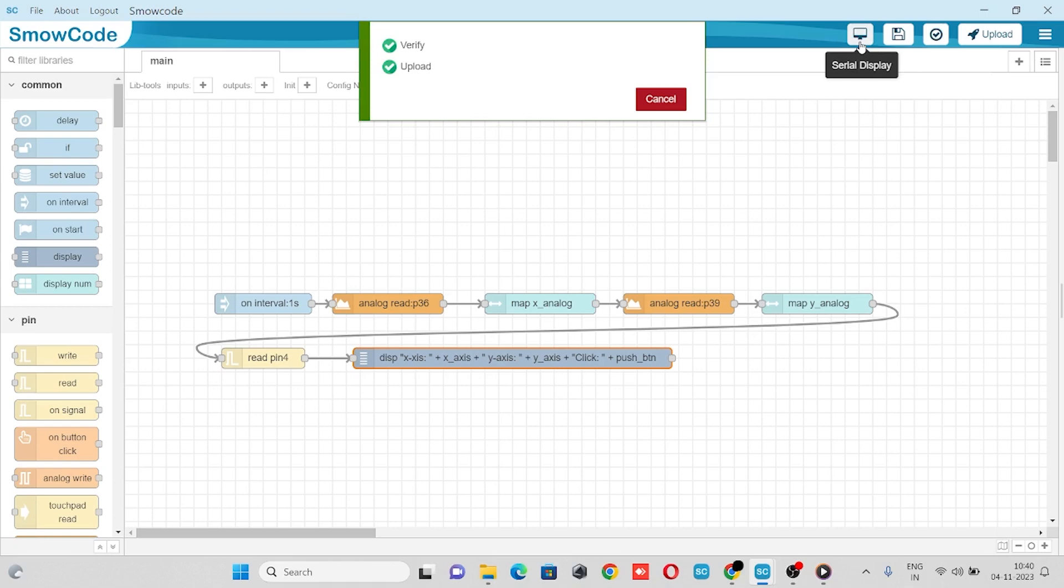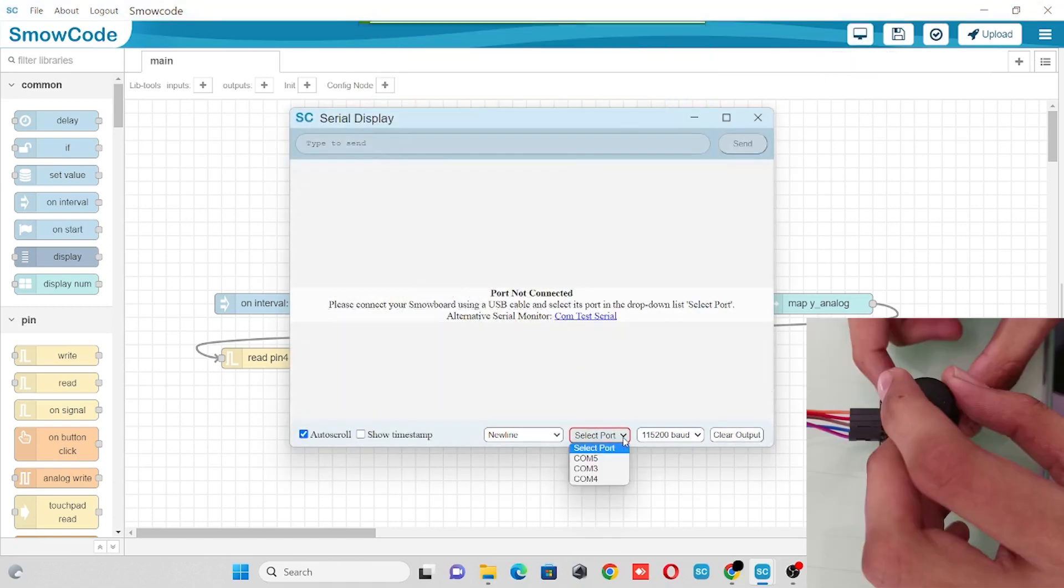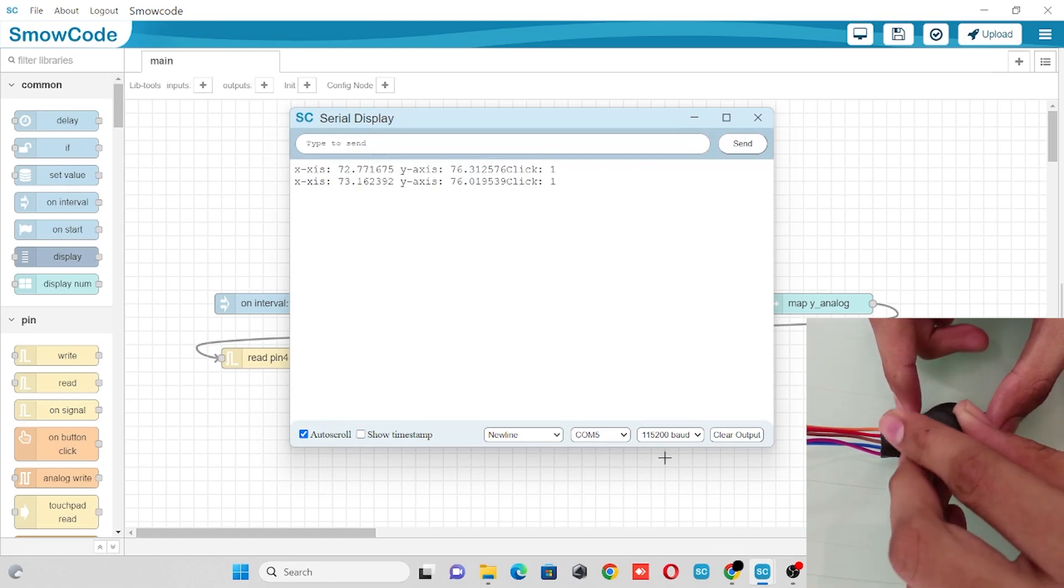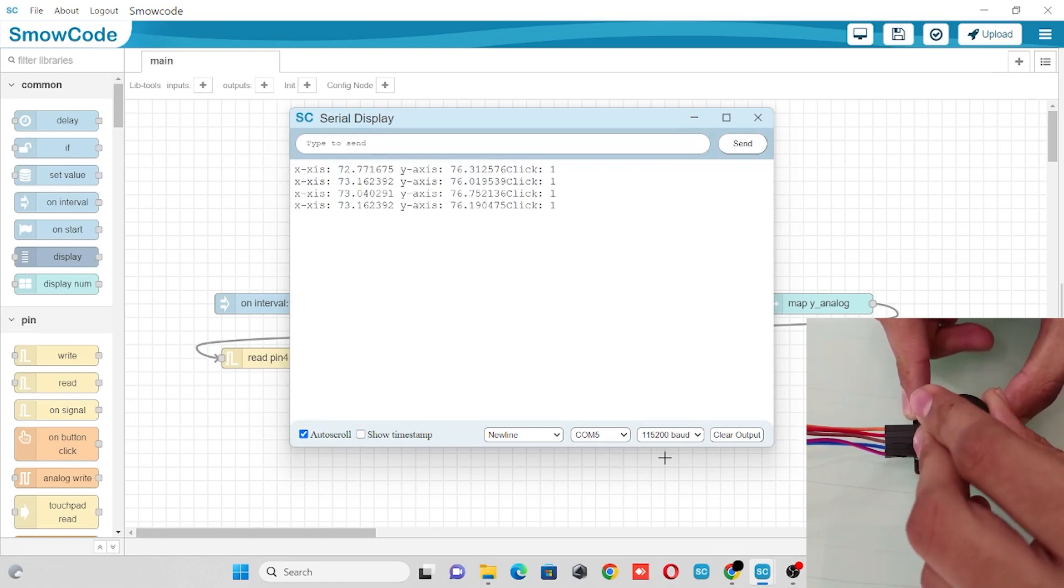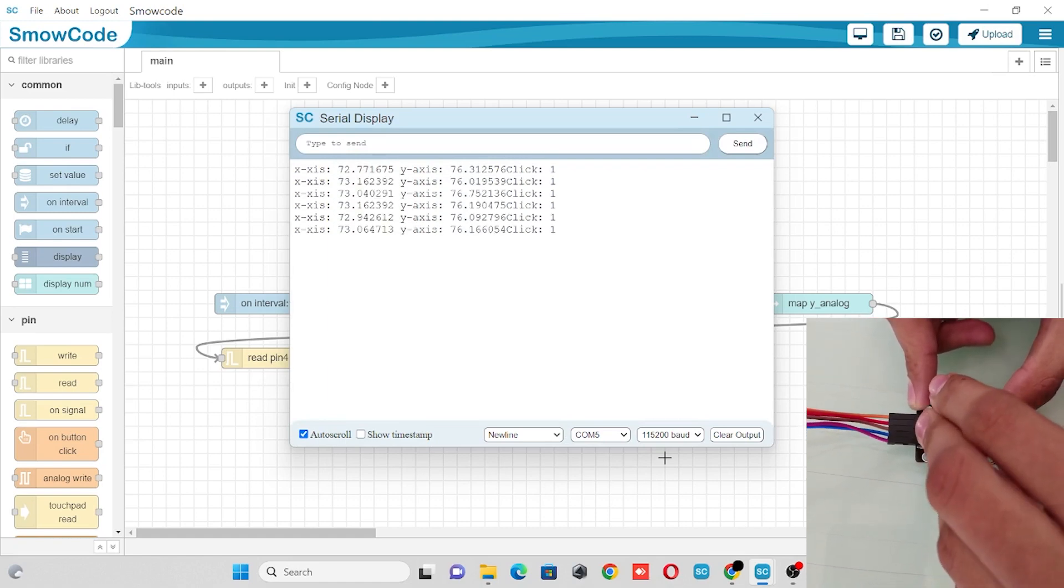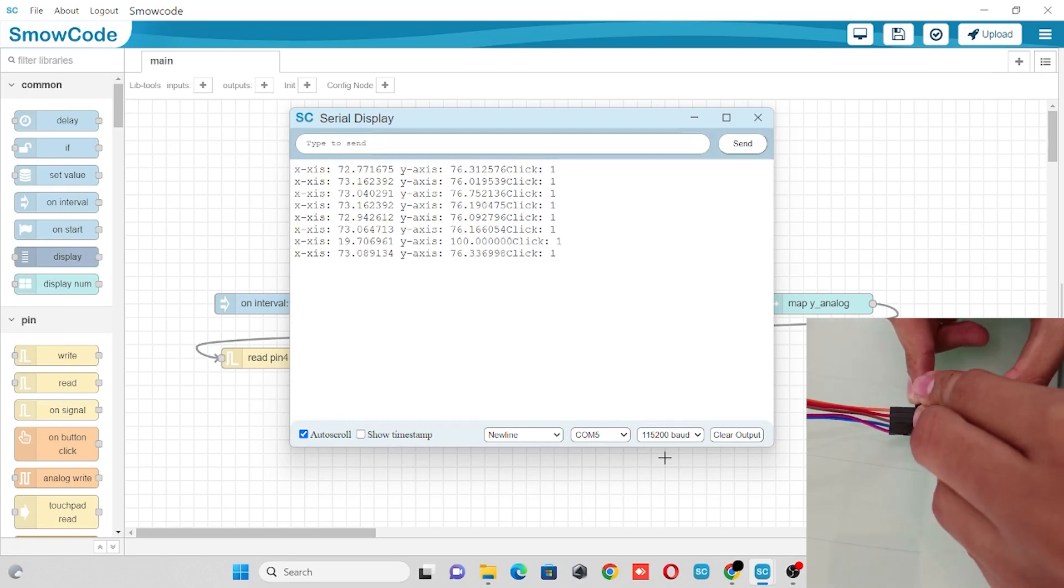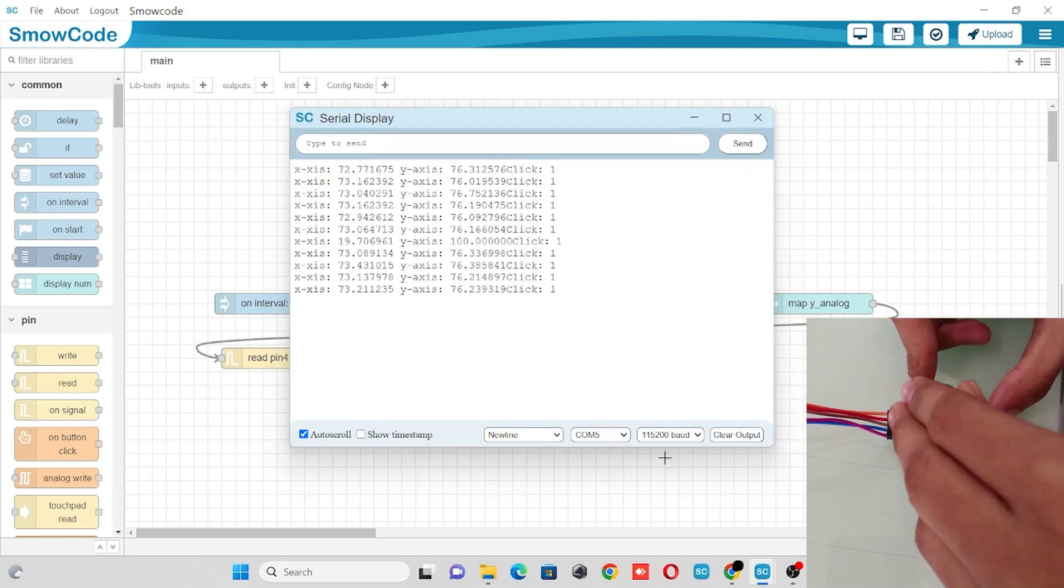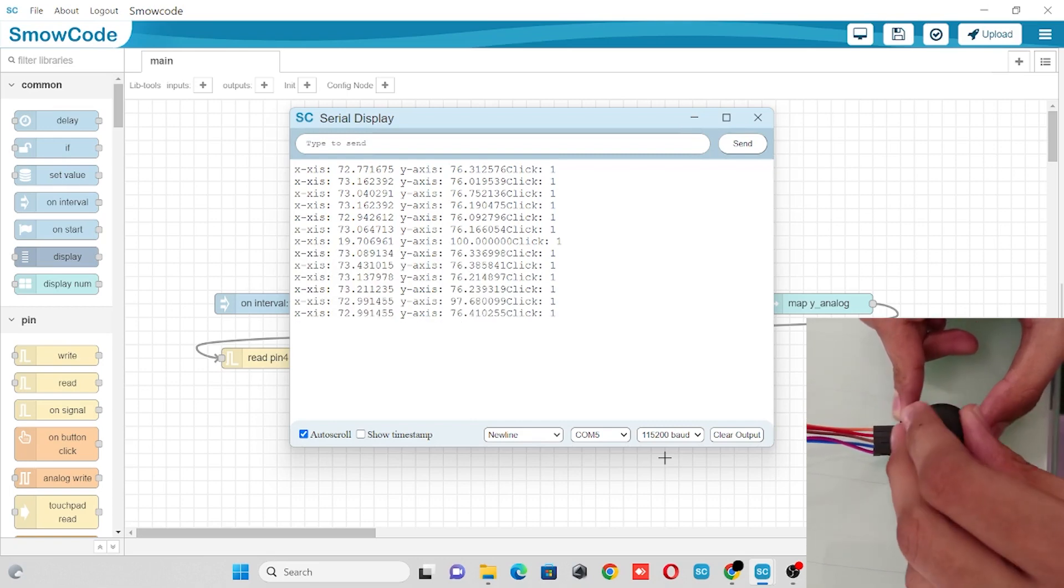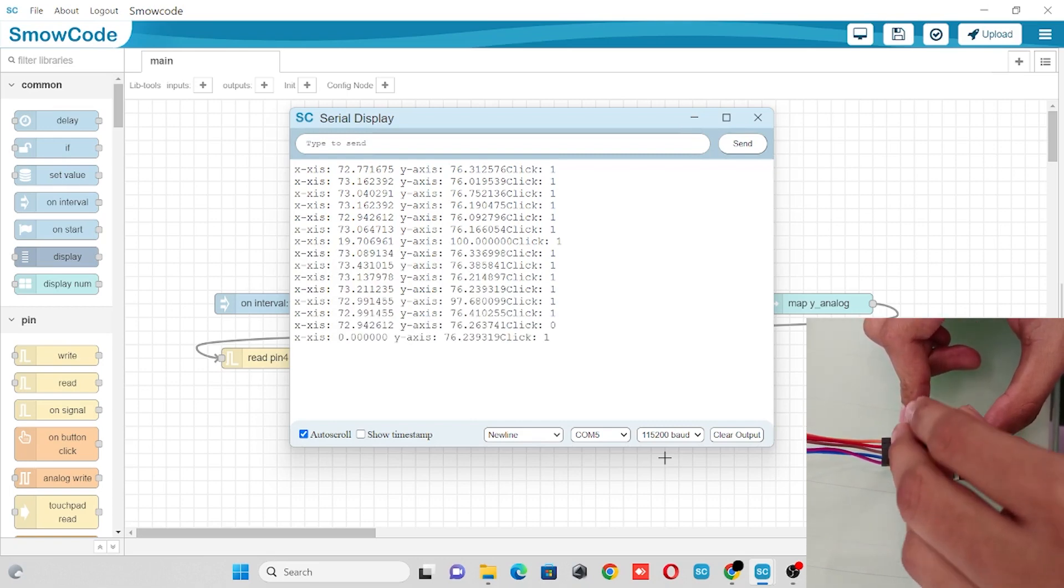Let's go to our serial display. As you can see, we got X axis and Y axis value with the value of our push button. When the value of our push button is 1, which means we have not clicked yet, and when it's 0, it means we have clicked our push button.